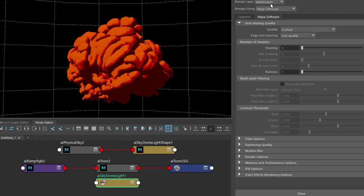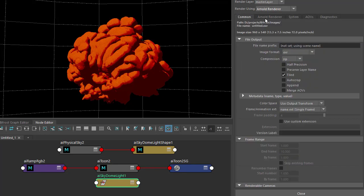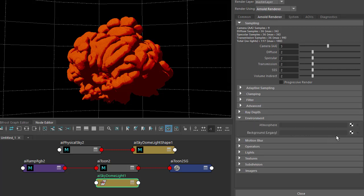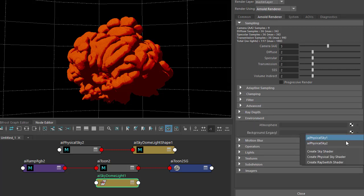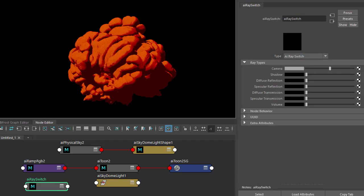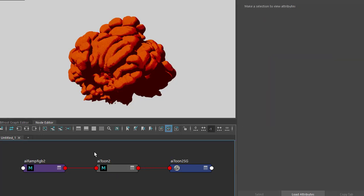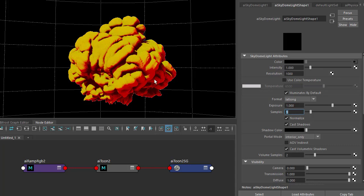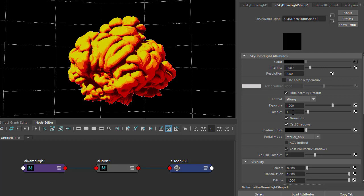And in the render settings, under environment, I'm going to add a ray switch to the background just to get a white background from the camera. I'm going to increase the exposure of the skydome light to bring out some of the yellow there, and just increase the number of samples to three.